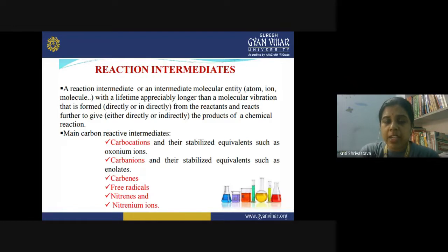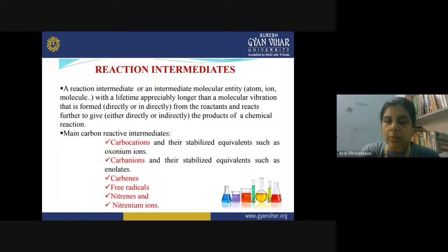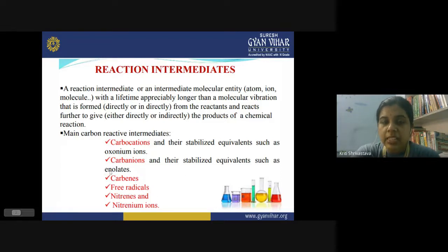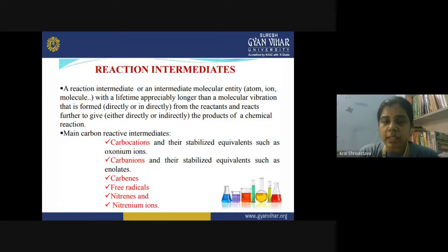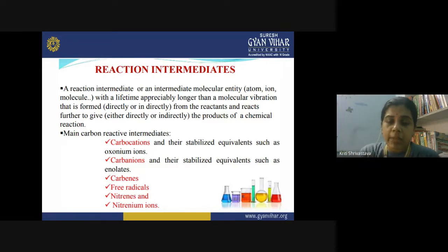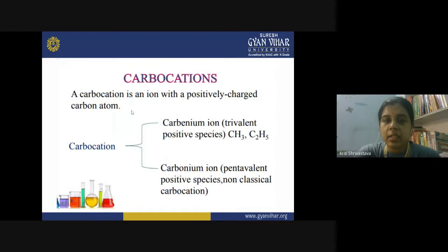Besides these, carbenes, free radicals, nitrenes, and nitrenium ions are also known to form as intermediates in organic reactions. Today for this lecture we will focus on carbocations and carbanions. In the next lecture we will discuss the remaining intermediates, as well as how these intermediates can be identified — how you can detect their presence during the course of a reaction using analytical tools.